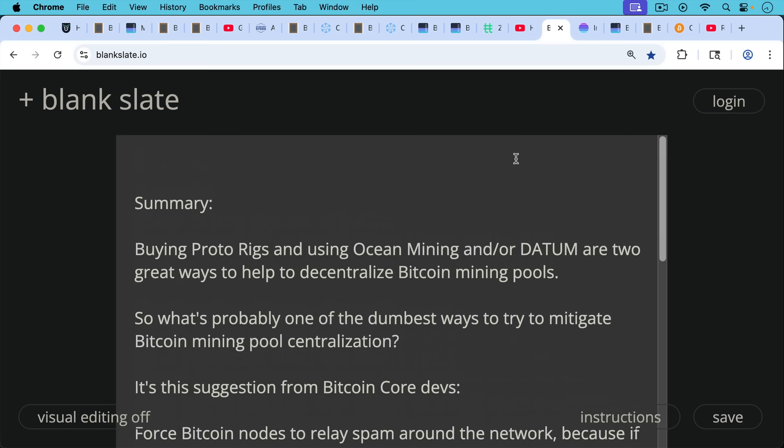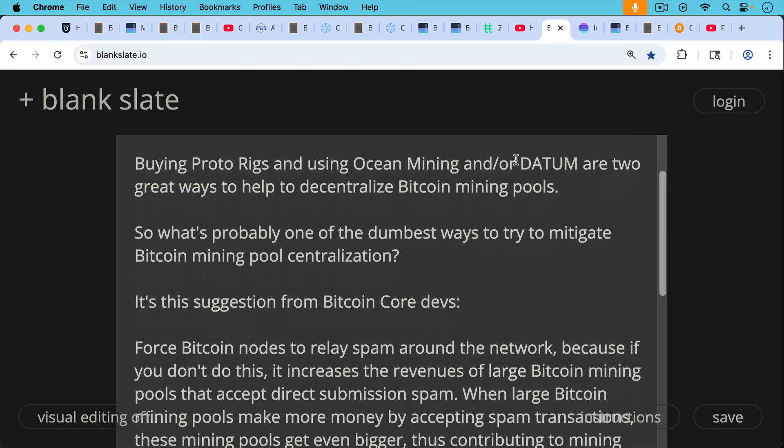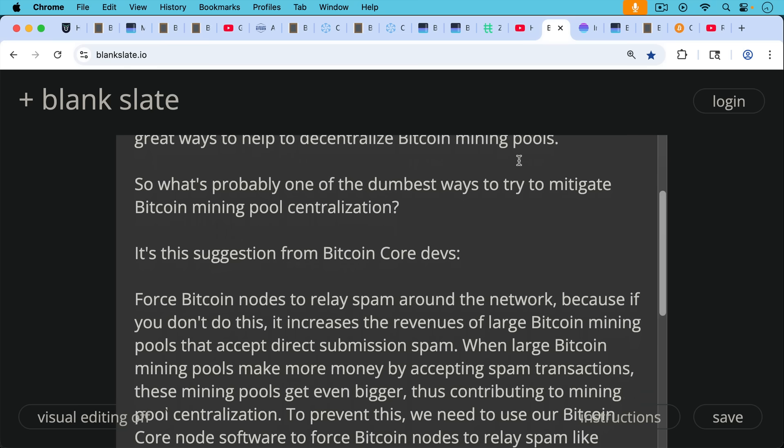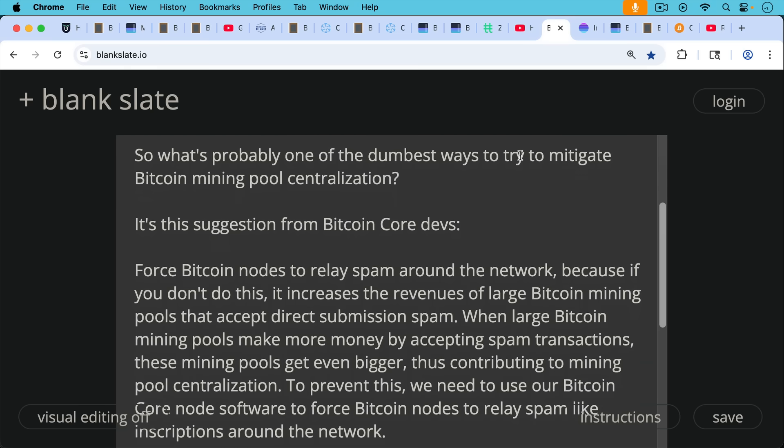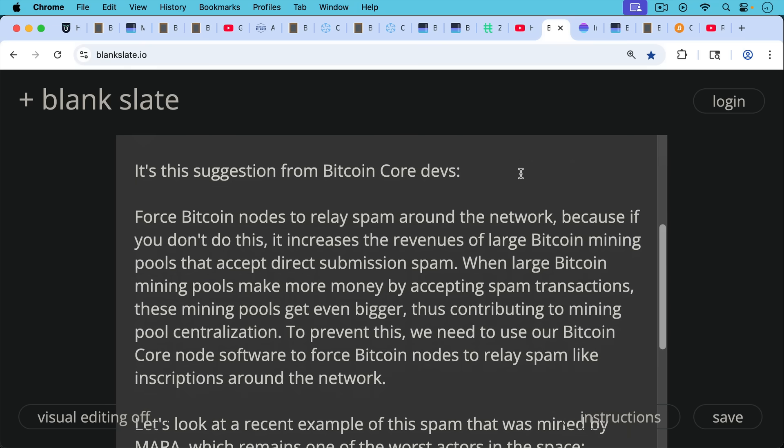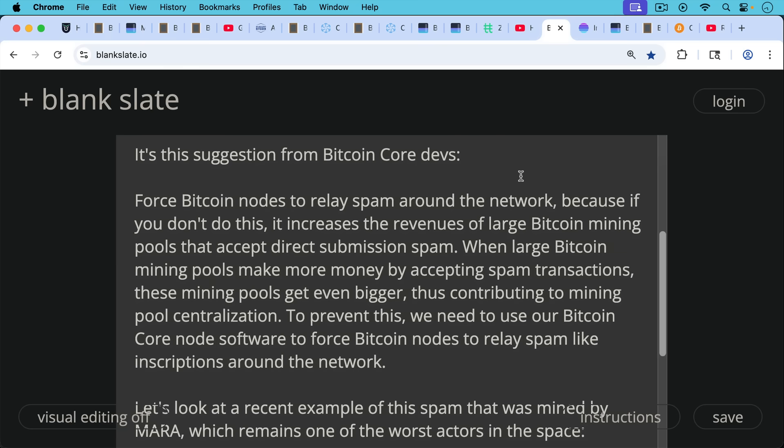Now, what's probably one of the dumbest ways to try to mitigate Bitcoin mining pool centralization, I think it would have to be the suggestion from Bitcoin core devs, namely force Bitcoin nodes to relay spam around the network. Because if you don't do this, it increases the revenues of large Bitcoin mining pools that accept direct submission spam. When large Bitcoin mining pools make more money by accepting spam transactions, these mining pools get even bigger, thus contributing to mining pool centralization.